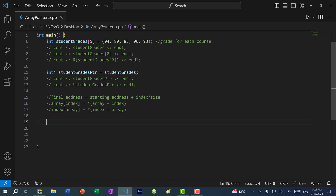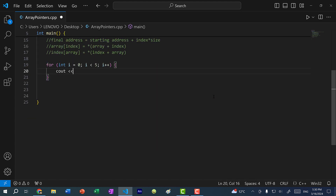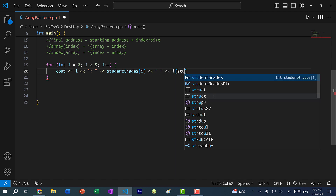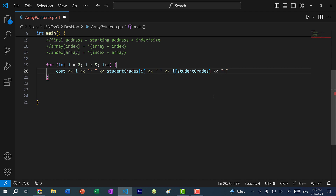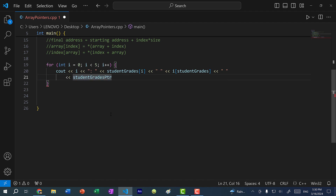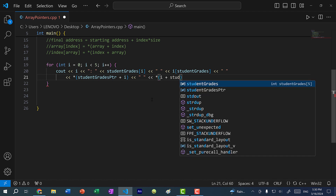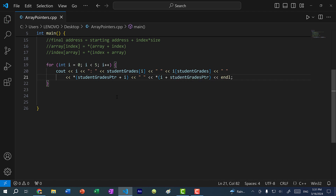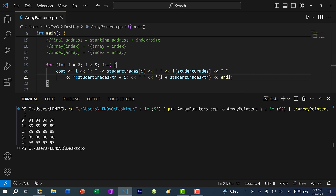Now we have four ways to print all elements in this array. In a for loop from i=0 to i<5, I can do: student_grades[i], i[student_grades], *(student_grades_pointer + i), and *(i + student_grades_pointer). If I save and run the program, you can see we get the same values at each index.